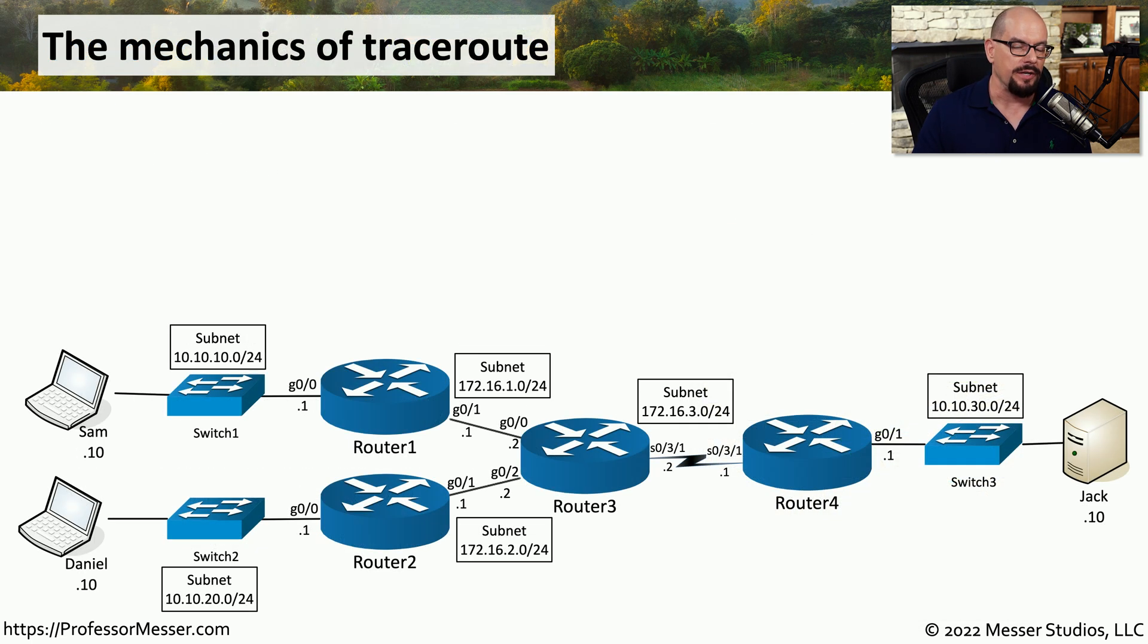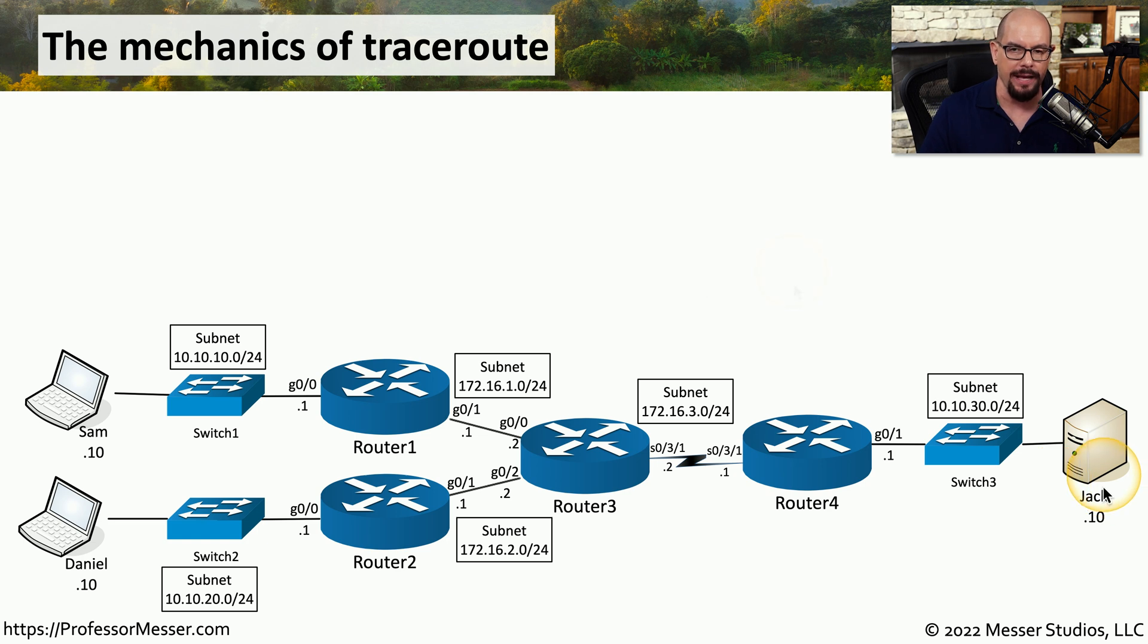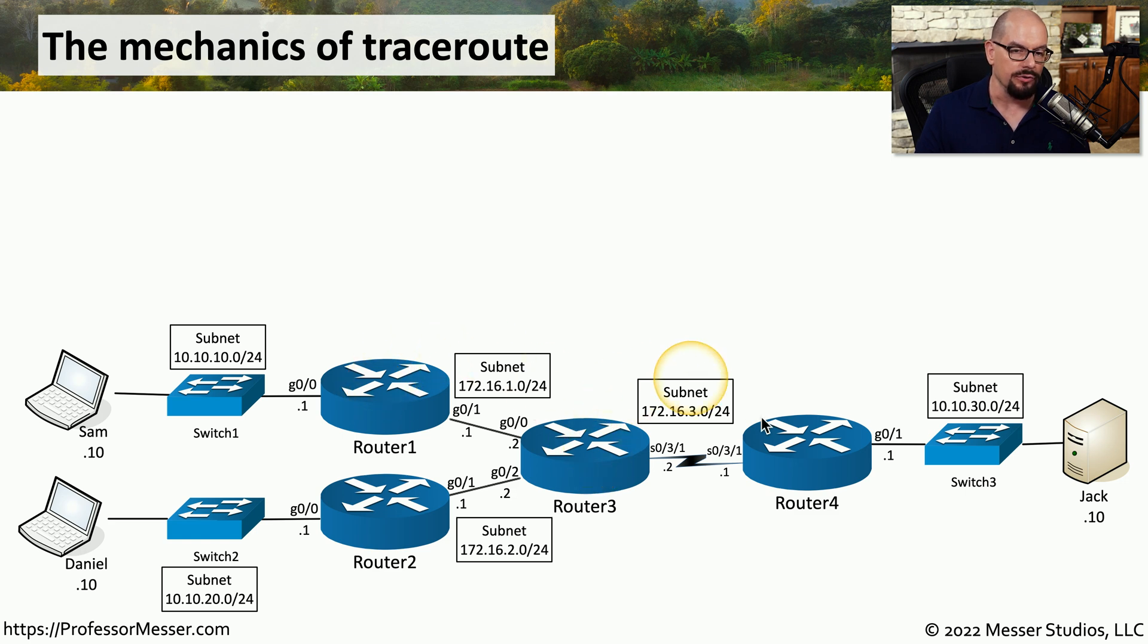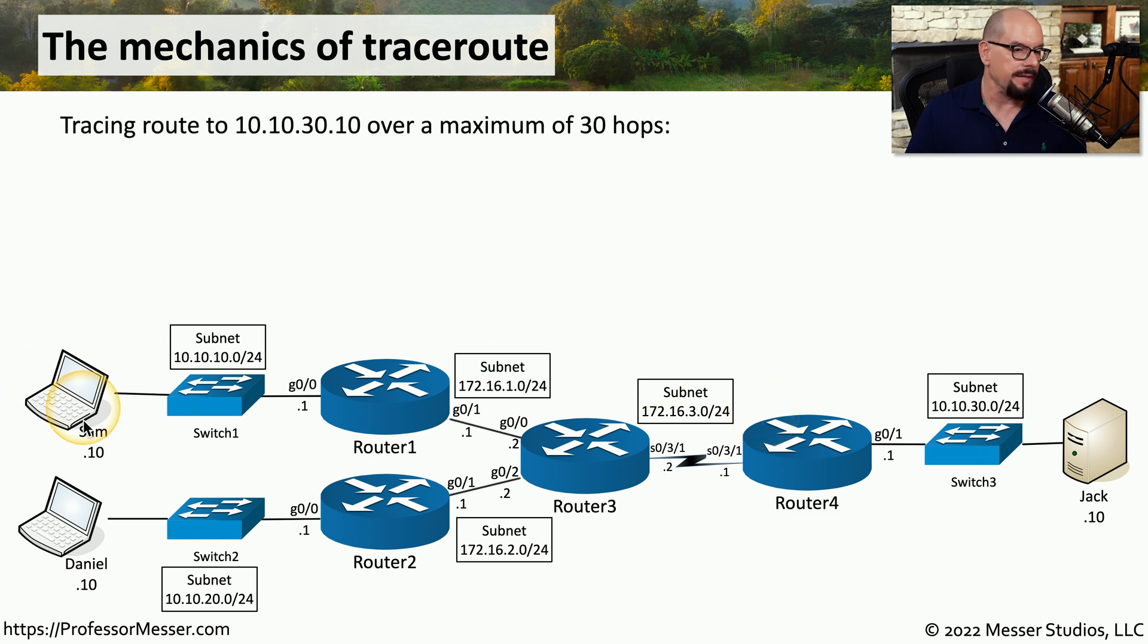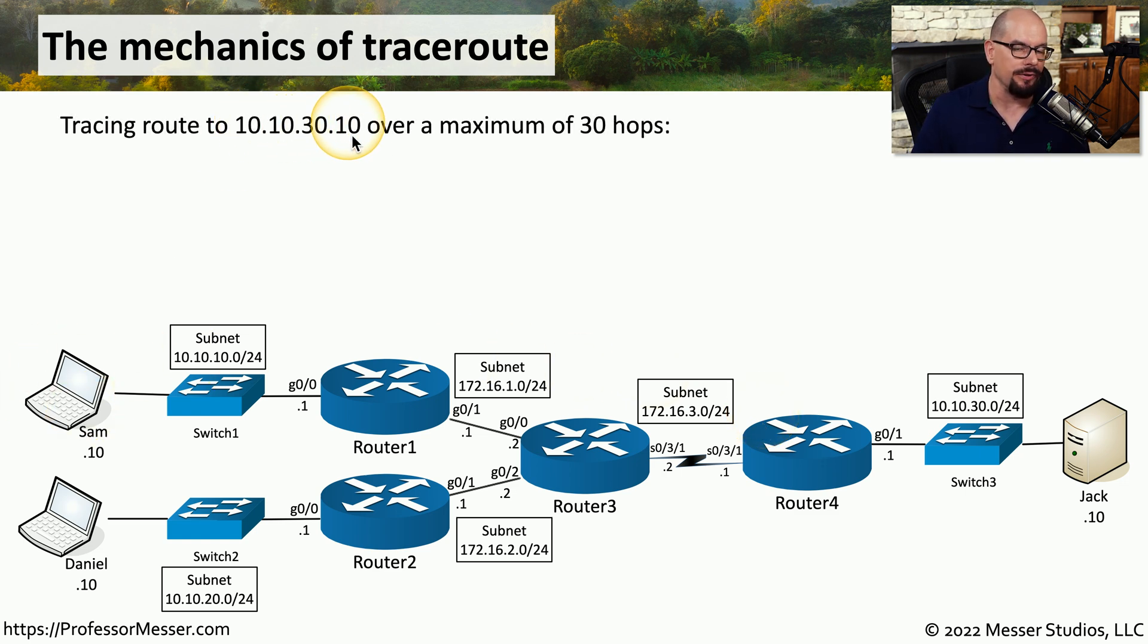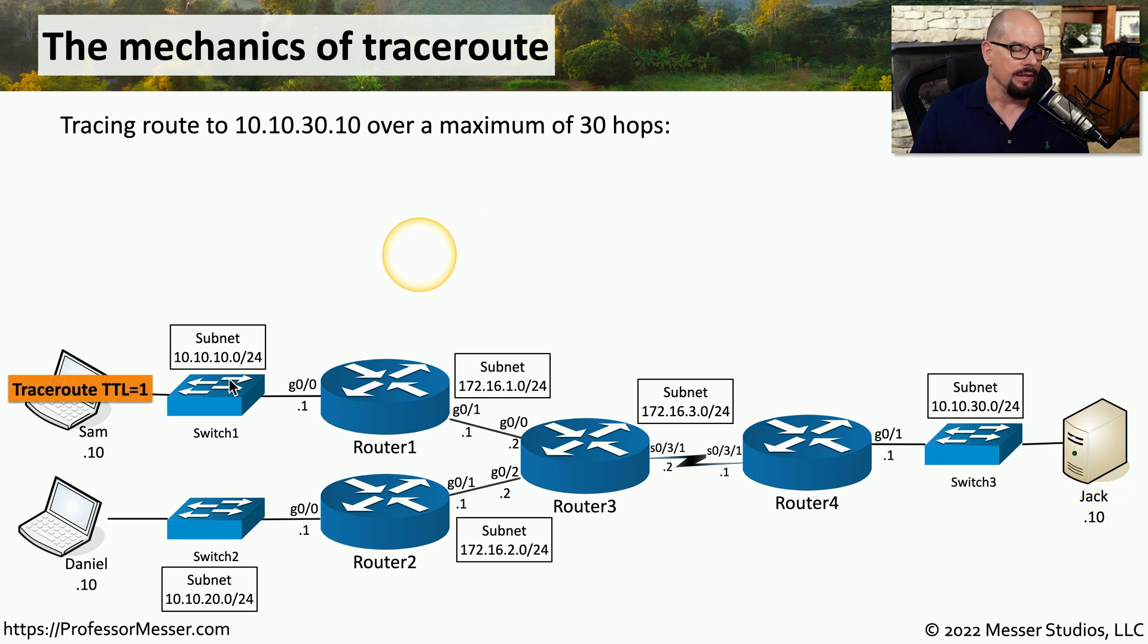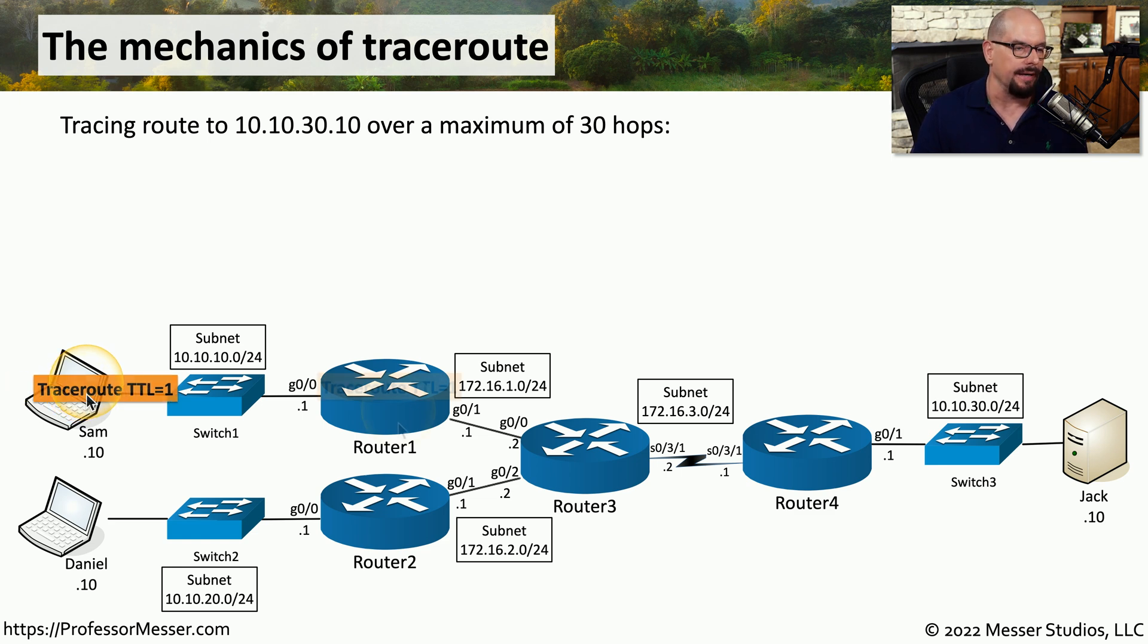Here's how this TraceRoute works. I put together a network diagram that has three devices. We have Sam, Daniel, and Jack. Sam is going to perform a TraceRoute to Jack's device, and there are a number of routers or hops along the way that will be identified during the TraceRoute. So from Sam's device, we're going to run a TraceRoute to 10.10.30.10, which is Jack's device on the other side of the network. The first thing that happens is the TraceRoute message is sent out with a TTL equal to 1.